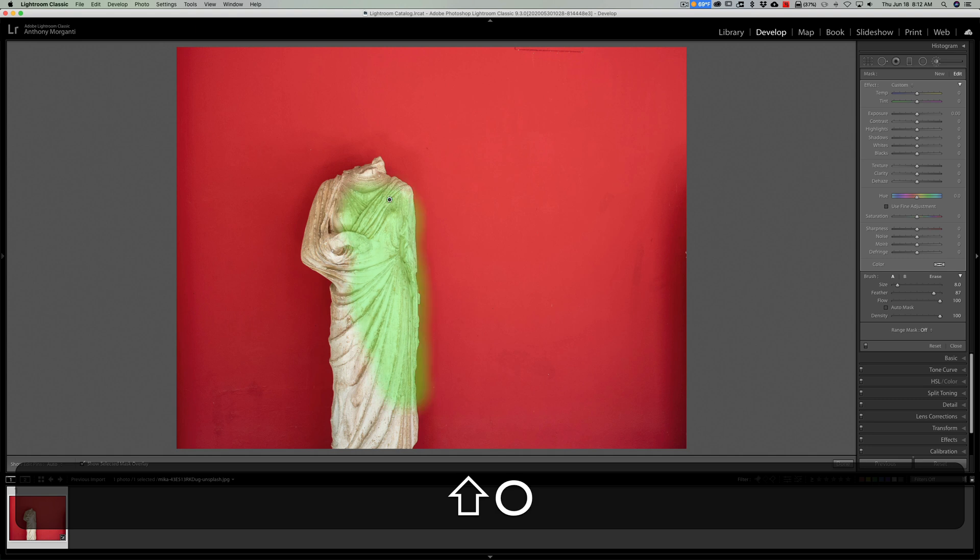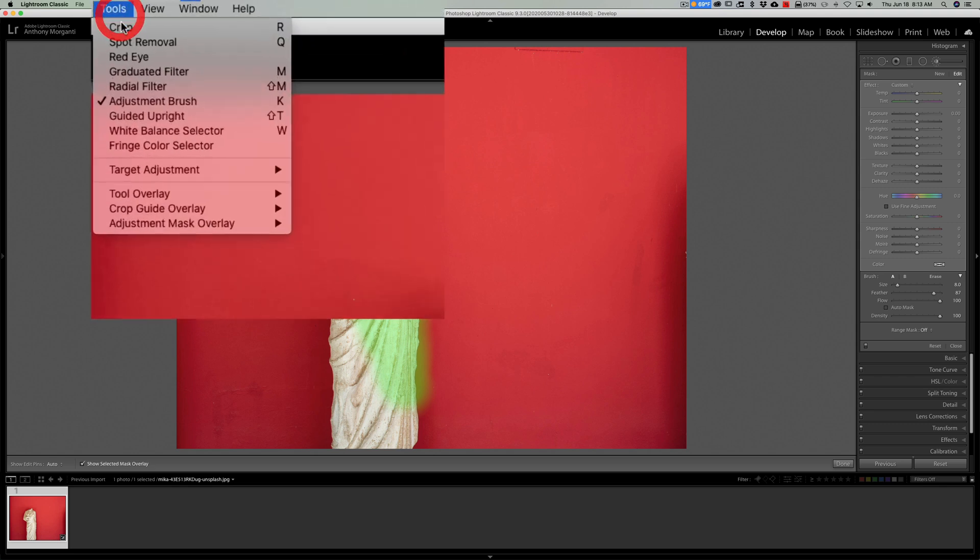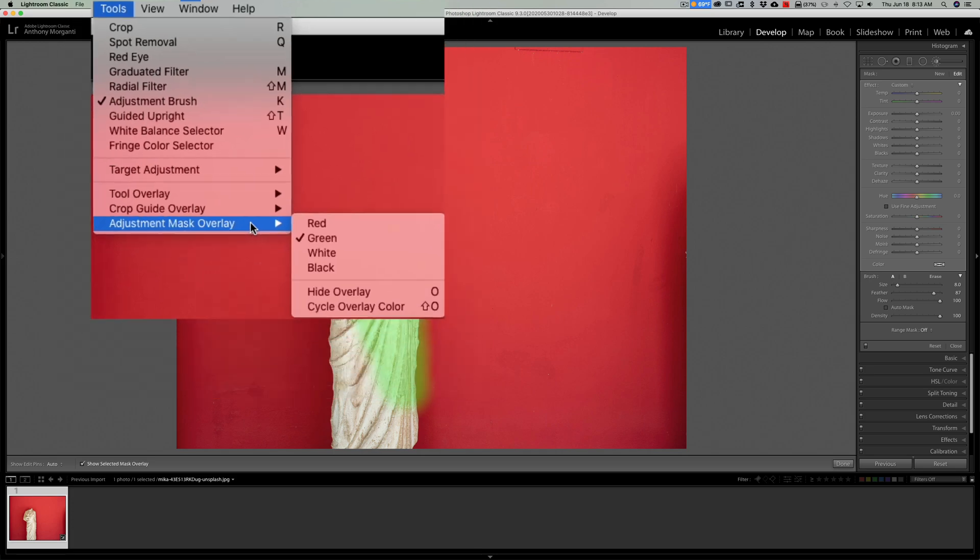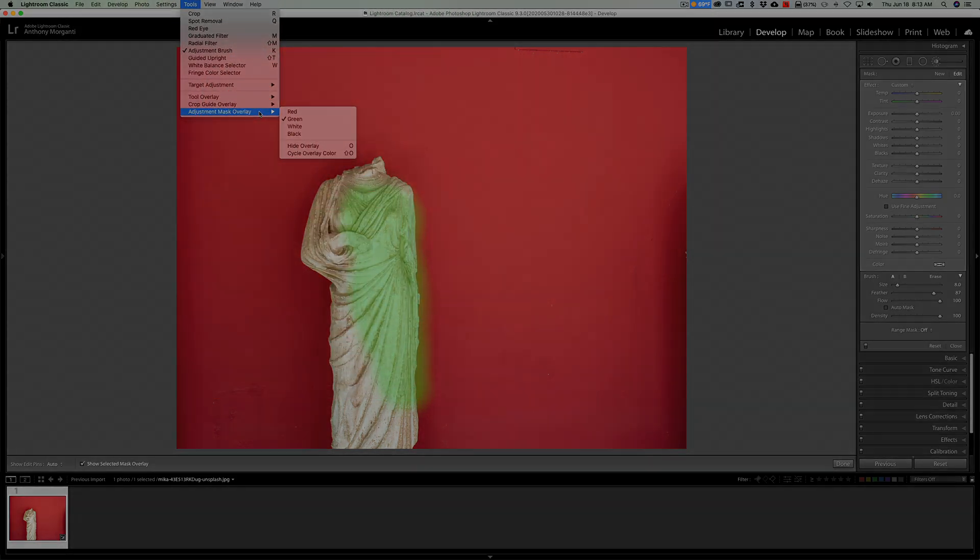So you can change the color of the overlay, and you can do that also in Tools, Adjustment, Mask Overlay, and there they are: red, green, white, and black. Thank you everyone who watches my videos. I really do appreciate it. I'll talk to you guys soon.